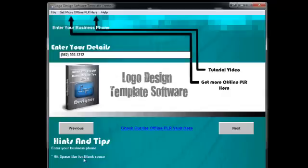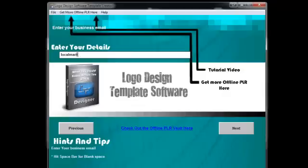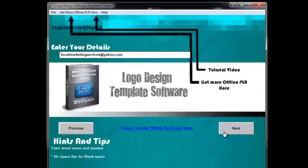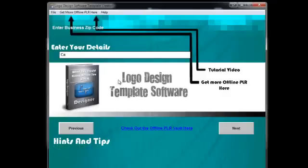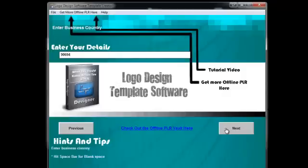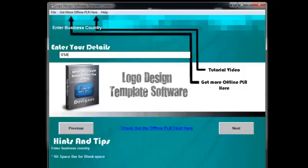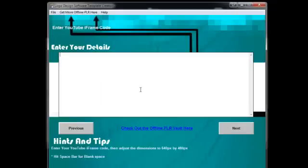You'll notice that you can hit the space bar if you just want to leave a blank space. So if any of these you just want to leave blank, you can do that. Put an email address in there, address, city name, state, zip code, country, and then here you want to put in your iframe code.